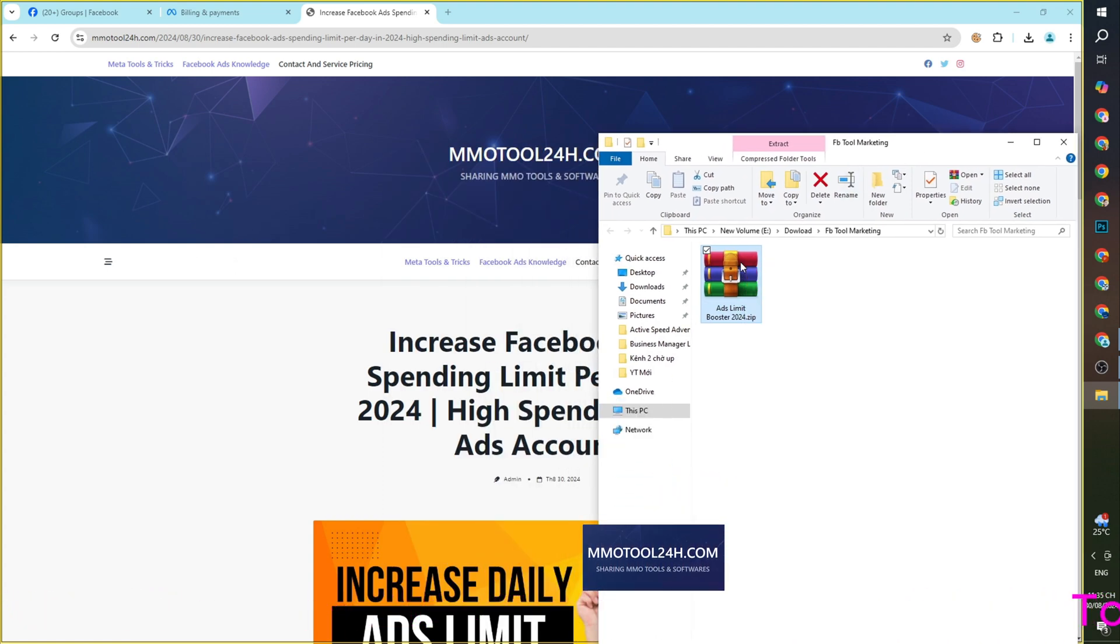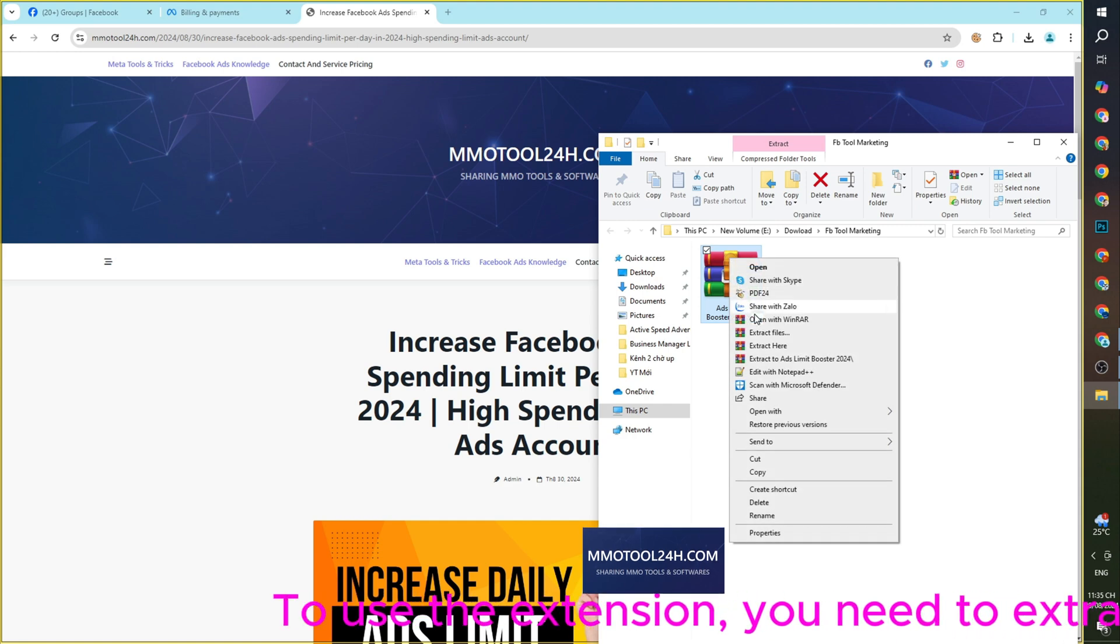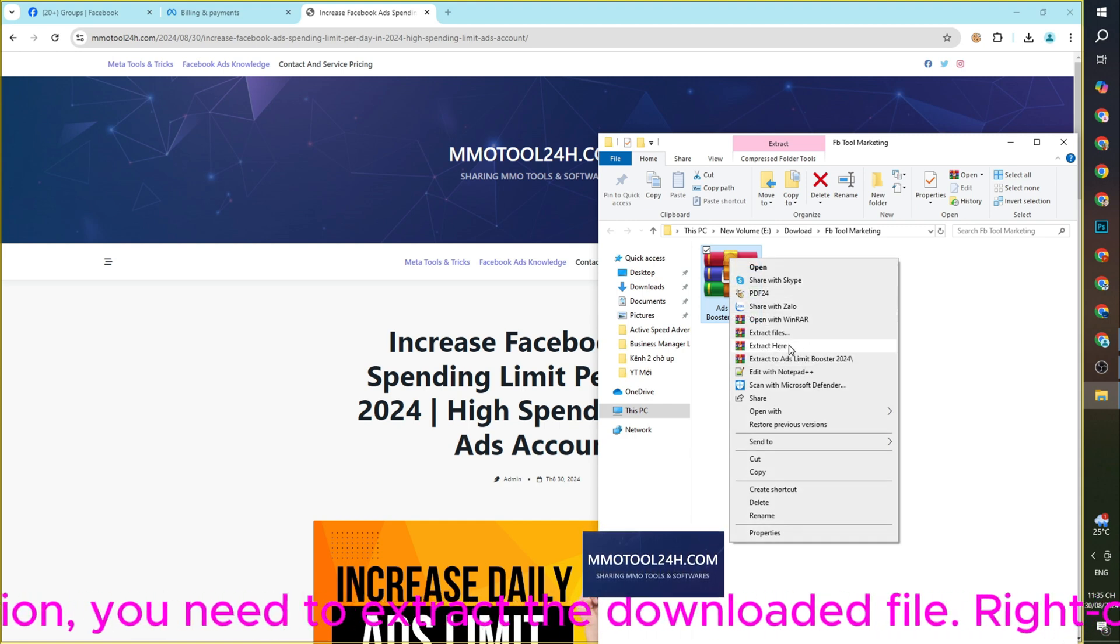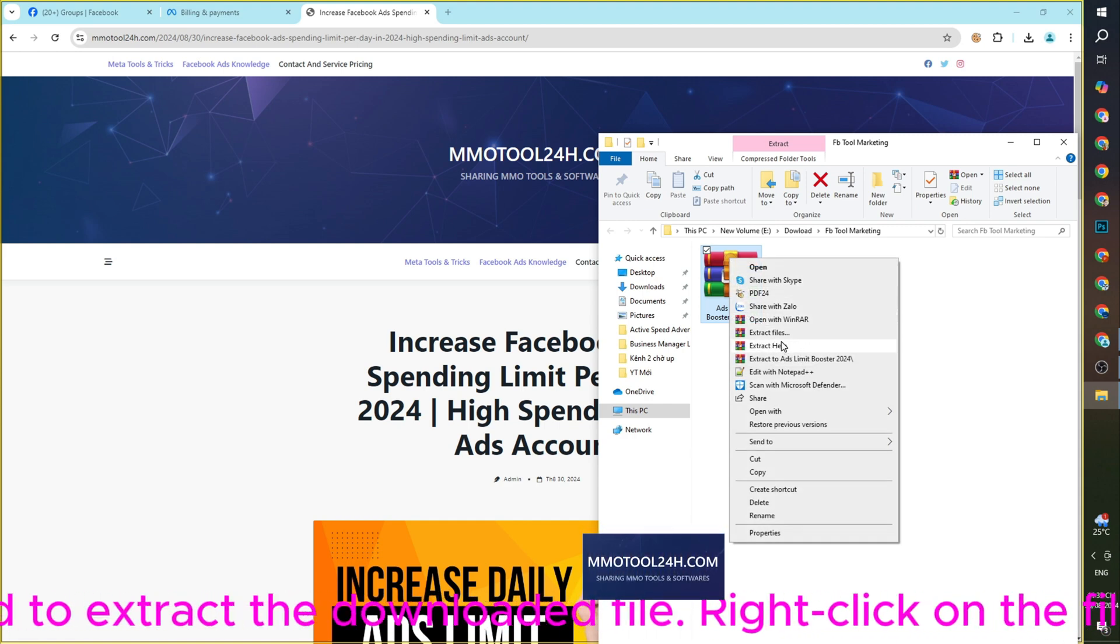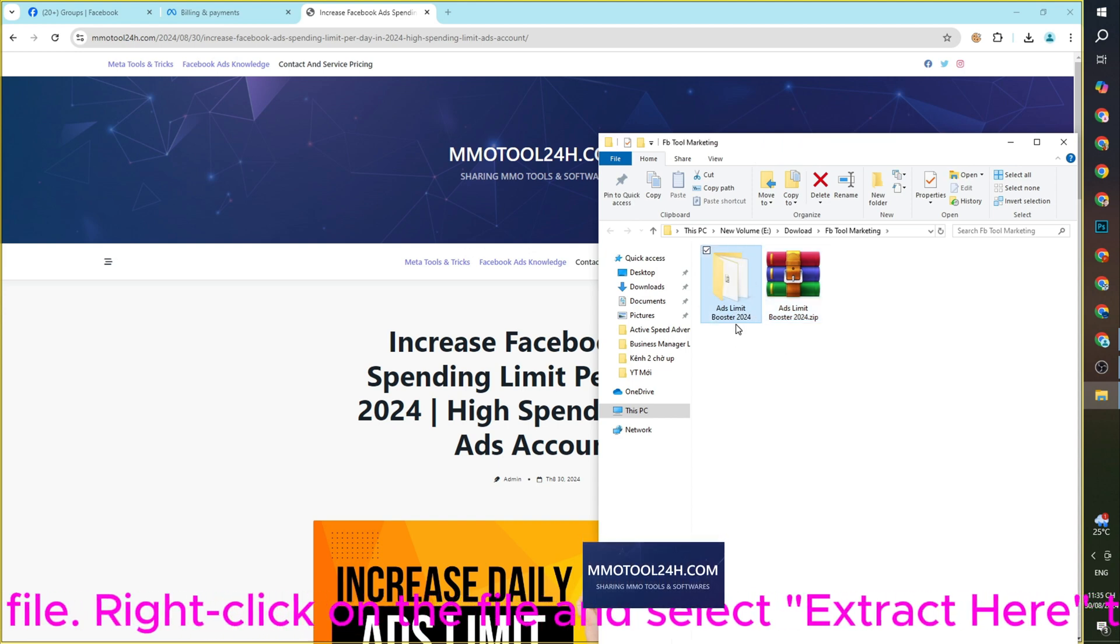To use the extension, you need to extract the downloaded file. Right-click on the file and select Extract here to unzip it.